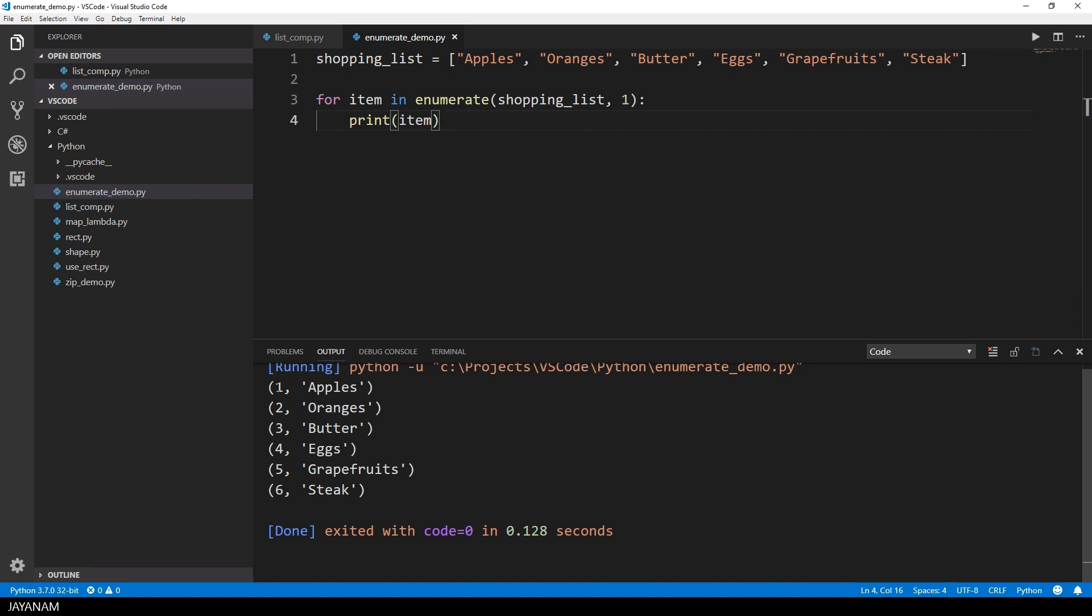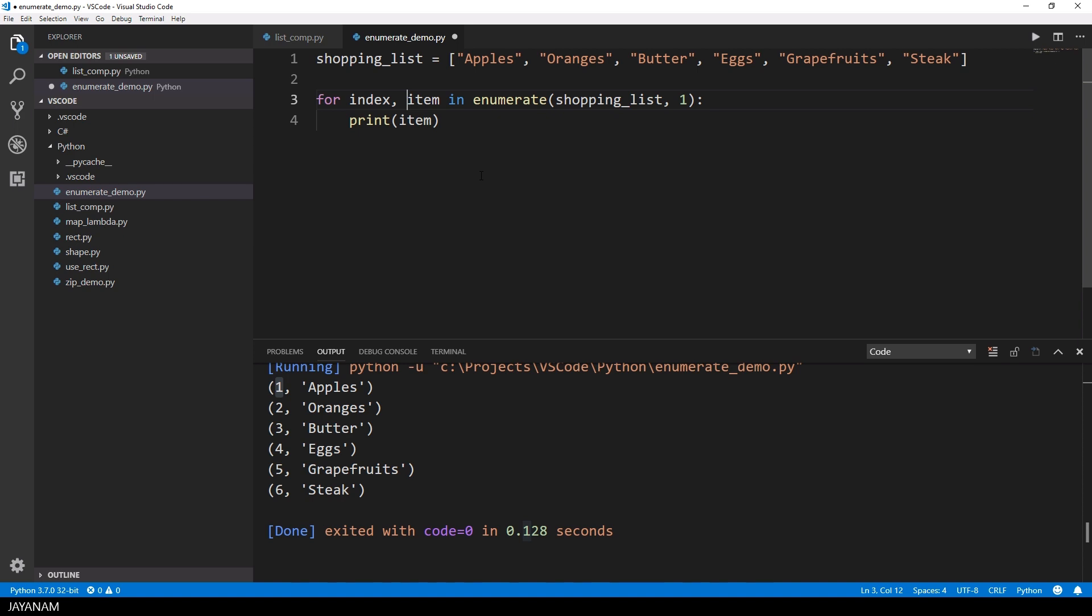Very nice, but there is more. You could also define the variable for index and item in the for statement like this. You just write index, item and then you can use these variables directly and don't have to access the tuple.